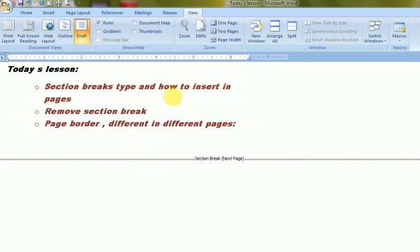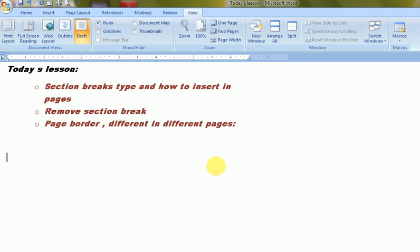Now, the case is how to remove it. This is the View options where Draft View will highlight the section break. Press the Delete button to clear this section — and yes, it is cleared. That is how to remove it by pressing the Delete button.